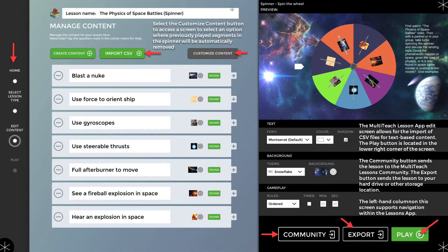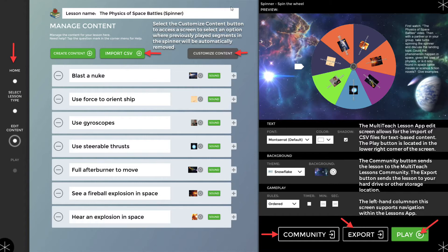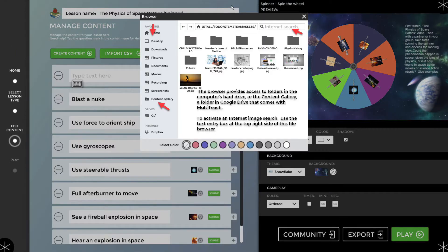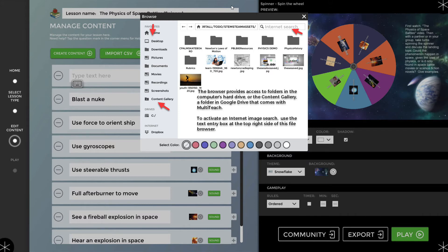The community button sends the lesson to the MultiTeach lessons community. The export button sends a lesson to your hard drive or other storage location. The left-hand column supports navigation within the MultiTeach lessons app. Select the Customize Content button to access a screen to select an option where previously played segments in the spinner will be automatically removed. The browser provides access to folders in the computer's hard drive or the content gallery, a folder in Google Drive that comes with MultiTeach.